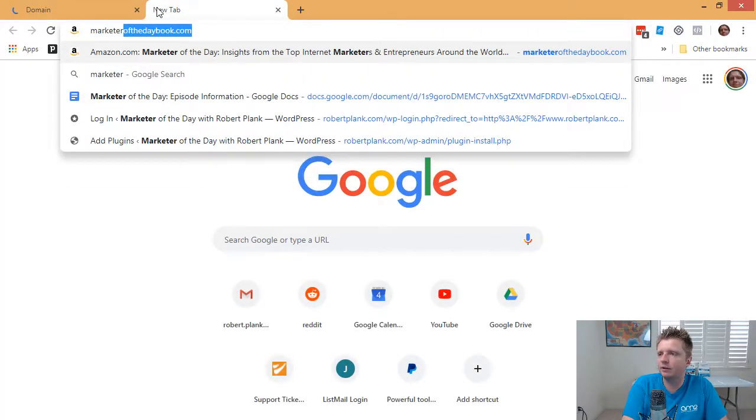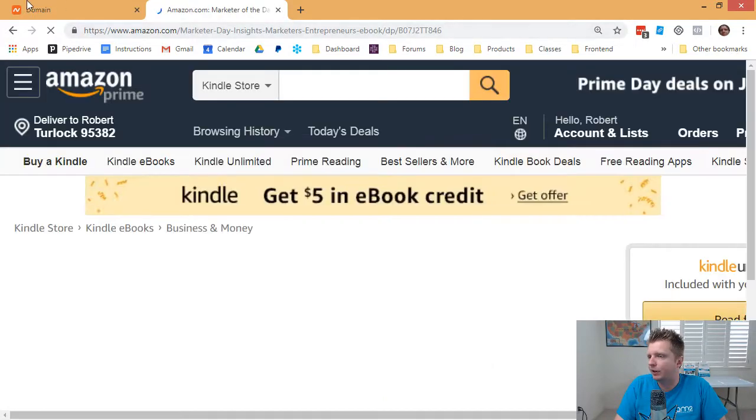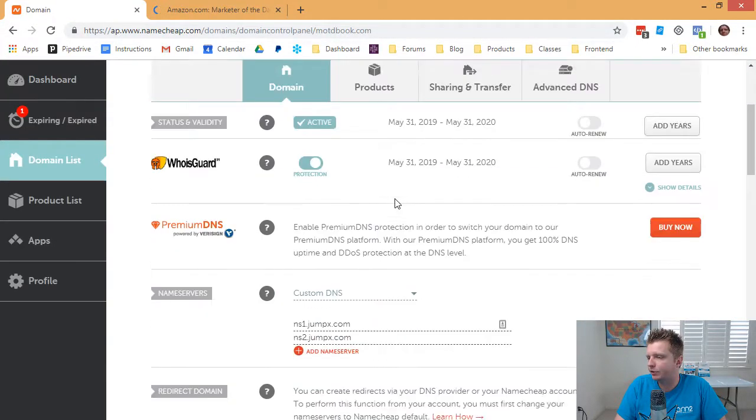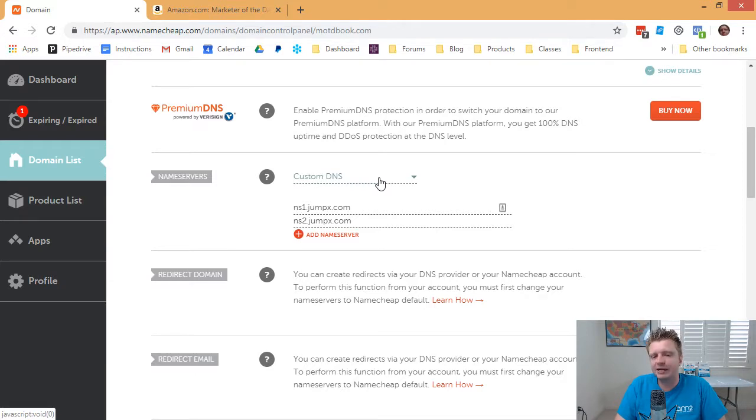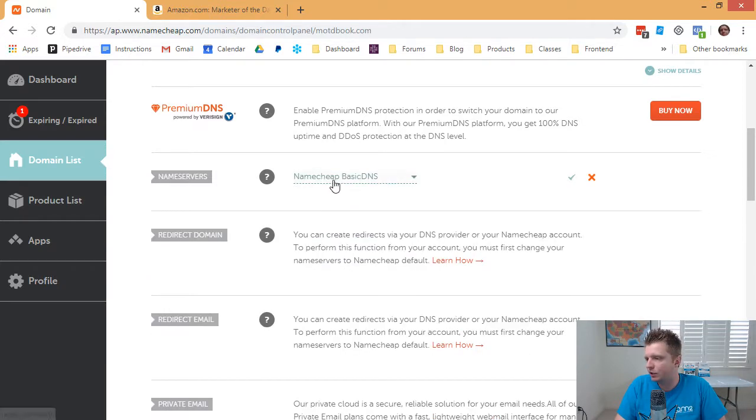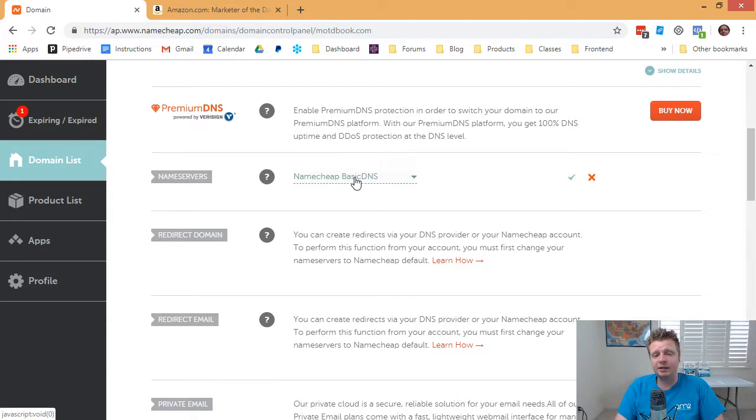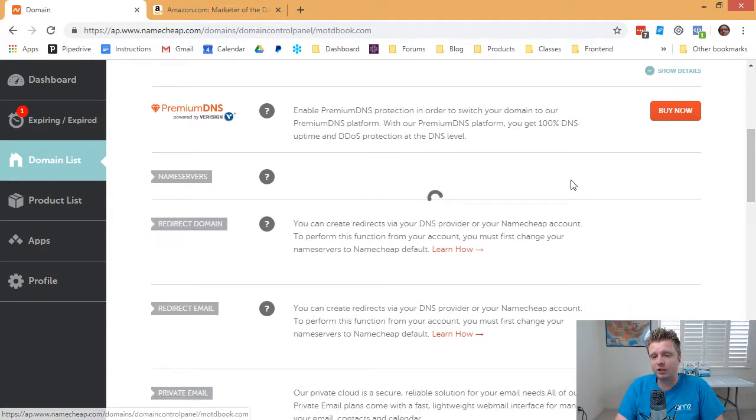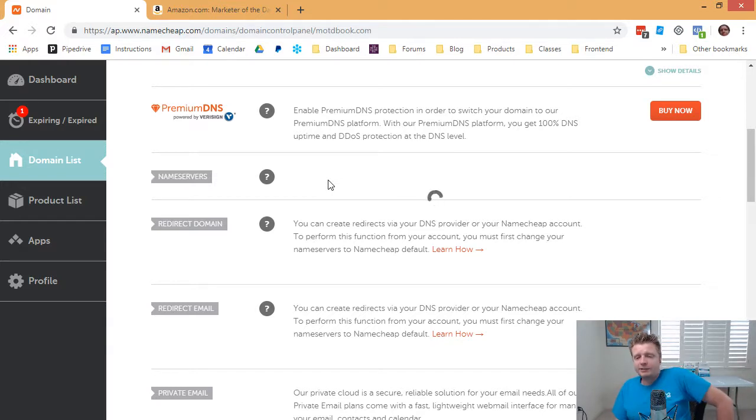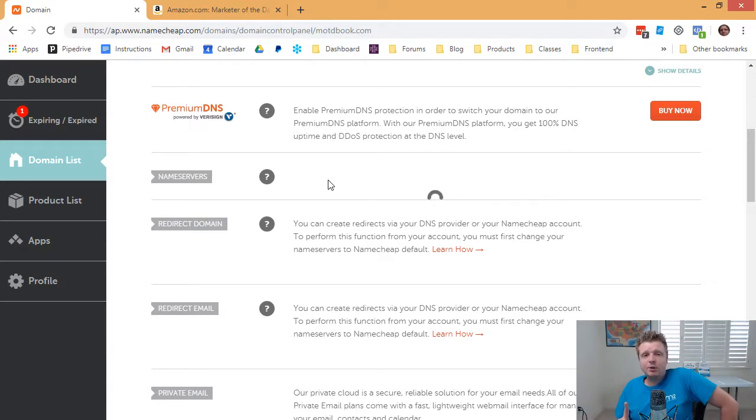And actually, I should have kept that tab open there. Okay, so now we click on manage. And right now, it's pointing to custom DNS. So we need to change this to Namecheap basic DNS. And we can't do anything else until we've saved this, so click on the checkmark. Give that a second to save. And then after this saves, then we'll set up the redirect both without www and then with www.